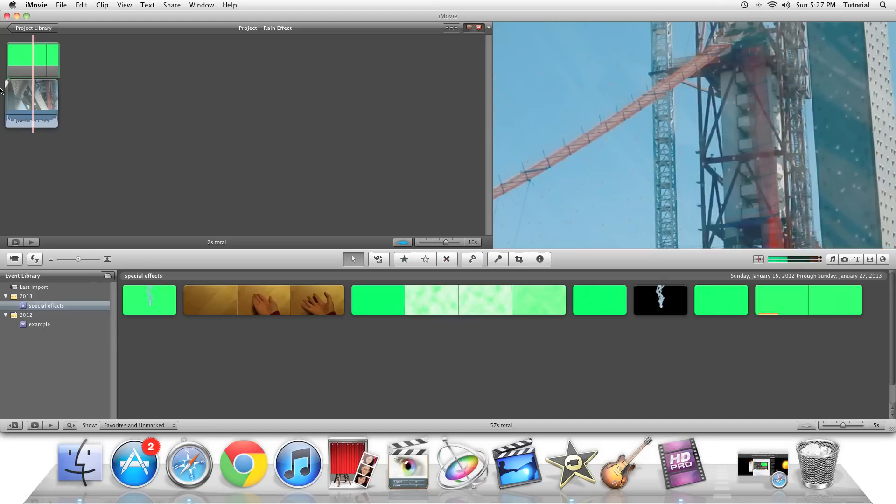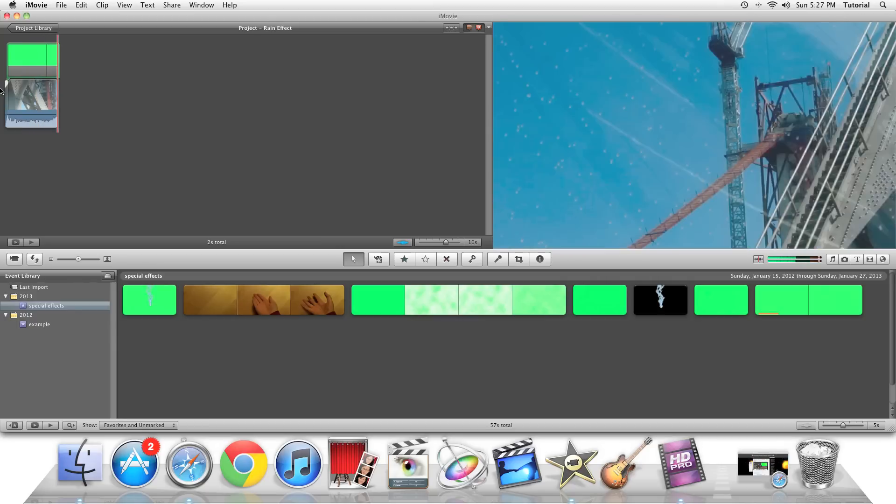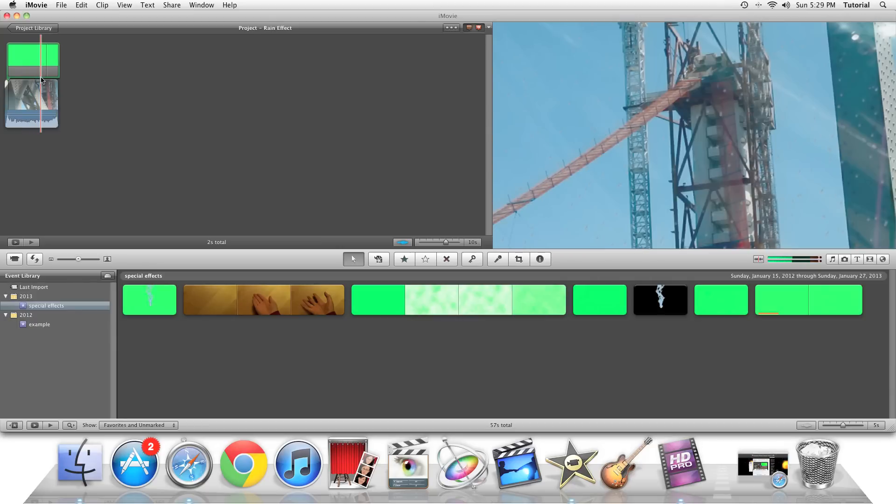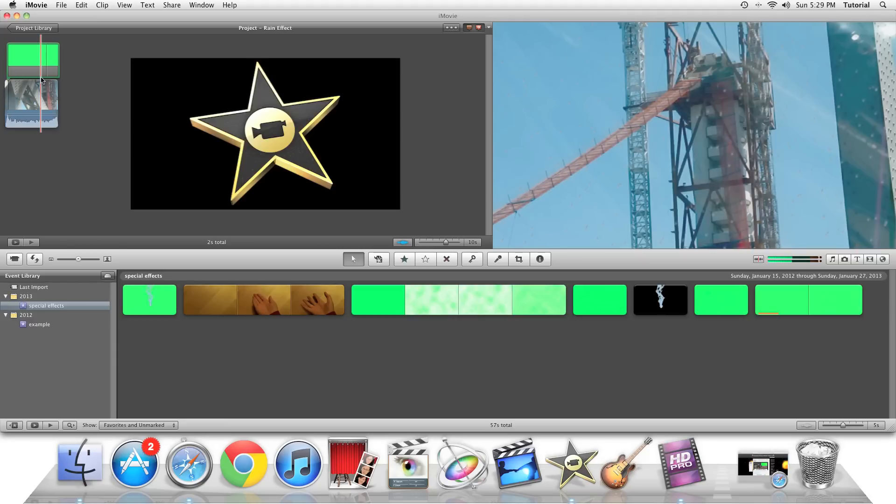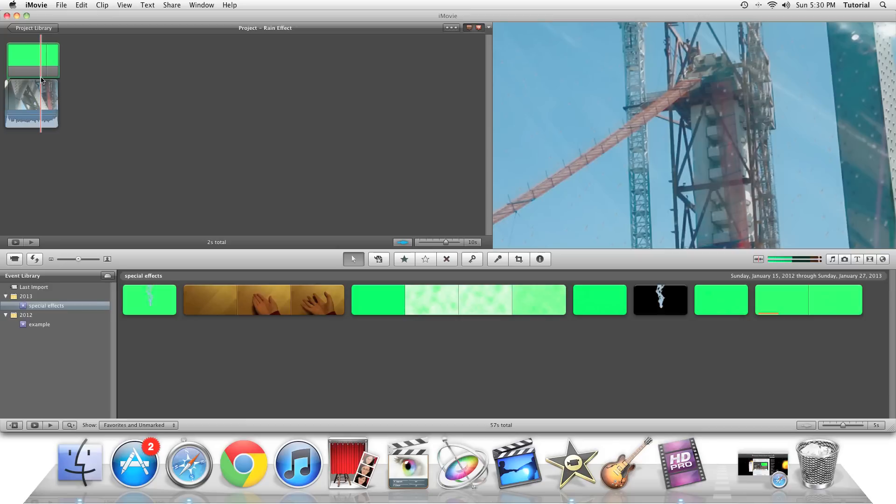See, now it's raining. Thank you for watching this iMovie special effects tutorial. To see my other iMovie tutorials, click on the annotation above. Subscribe to me so you can see future iMovie videos.